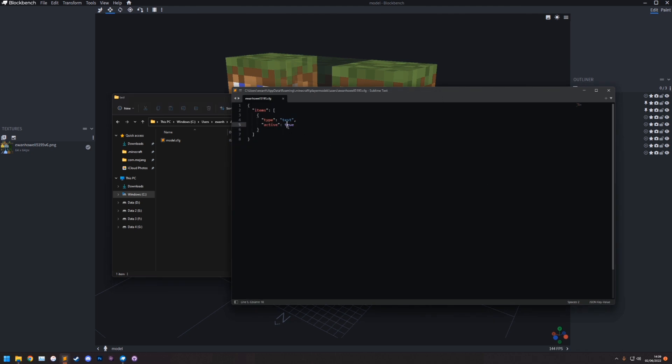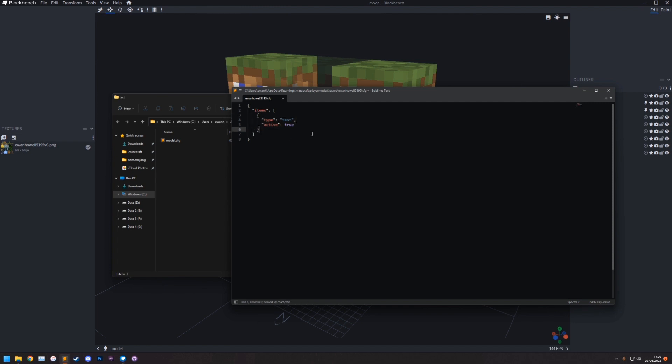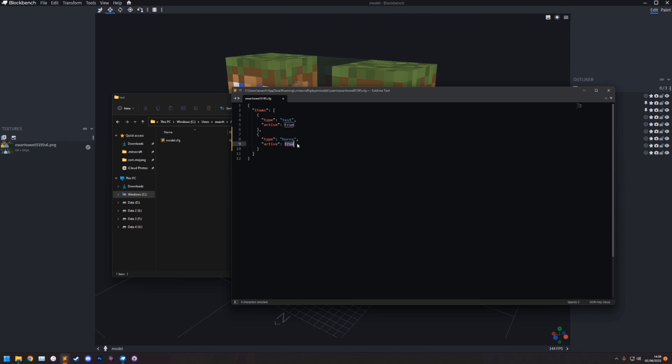Now you can actually attach more than one model onto you at a time. This File Export Player Model Config only works for one at a time. So if you want to have more than one active at a time, you can do it through this config file manually. All you need to do is copy paste this bit here, so this curly bracket to this curly bracket. Copy paste it, you put a comma after the second curly bracket. Enter down and paste it again. Now this type is the name of the other model. So if you have like some horns or something on your head, you can type horns. And then active true. You can just set them to false if you want to disable them. But you can have them as true and enable them. I'm going to delete this because I only have one model available there. So save that.